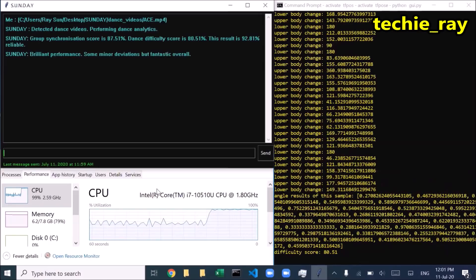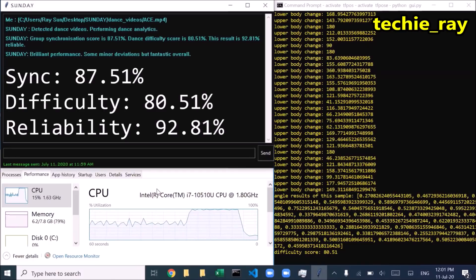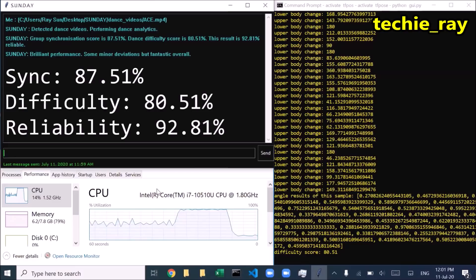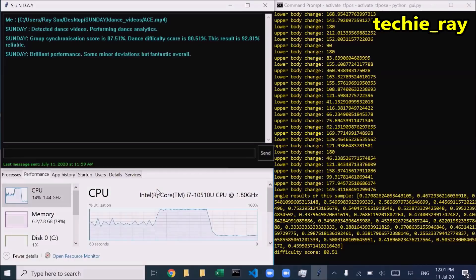Group synchronization score is 87.51%. Dance difficulty score is 80.51%. This result is 92.81% reliable. Brilliant performance — minor deviations but fantastic overall.